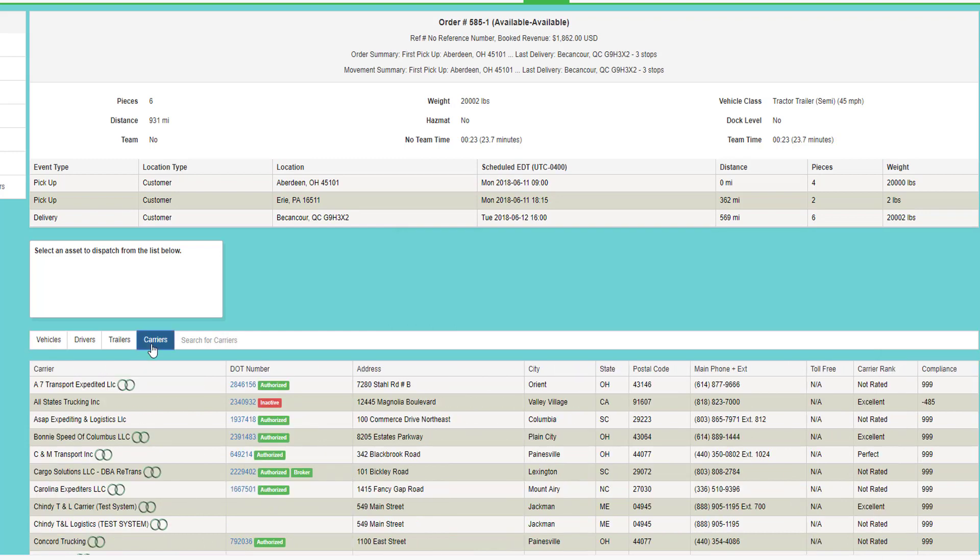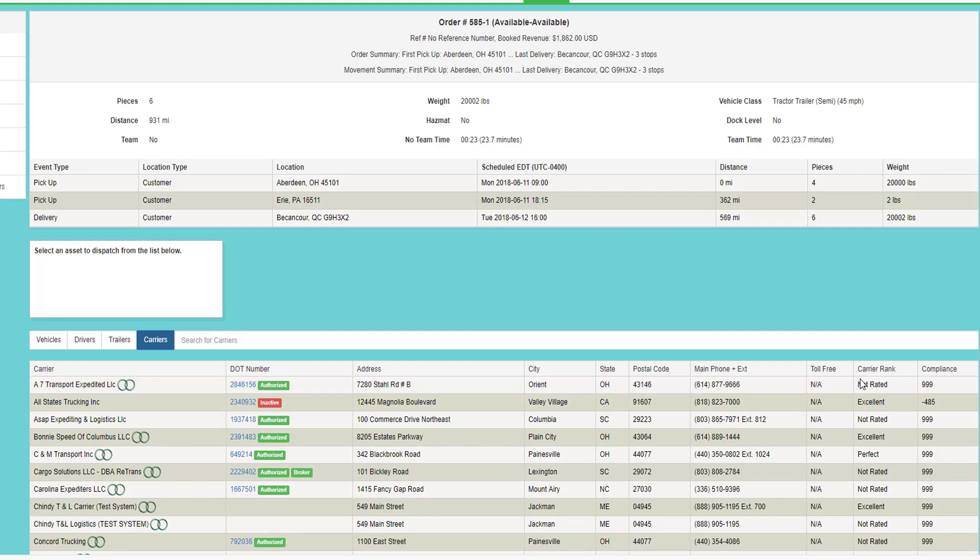If you choose an outside carrier, it will show the carrier name, their DOT number, address, and most important, how you rank the quality of that carrier.